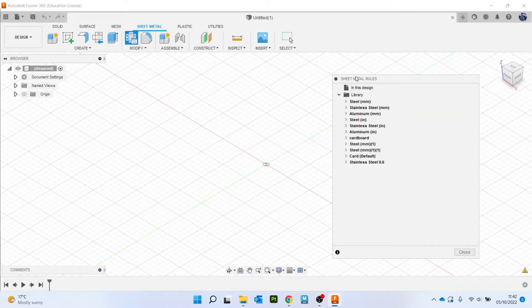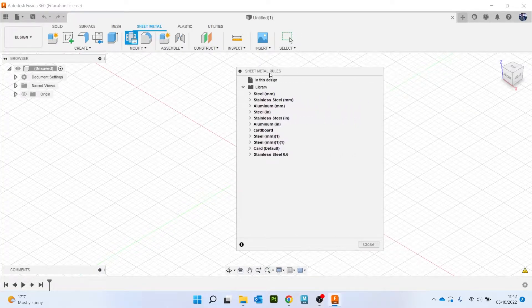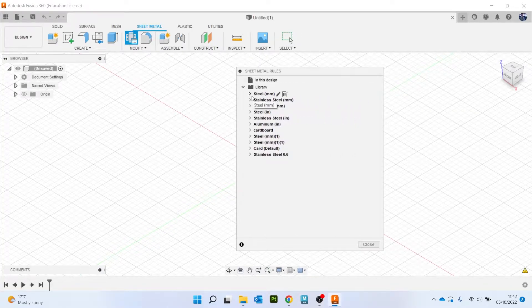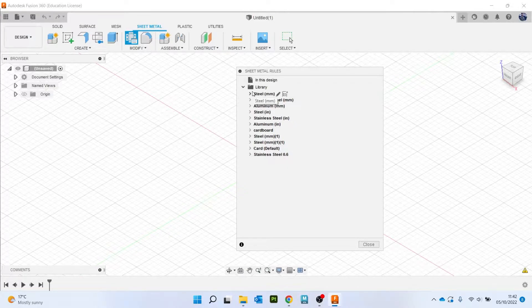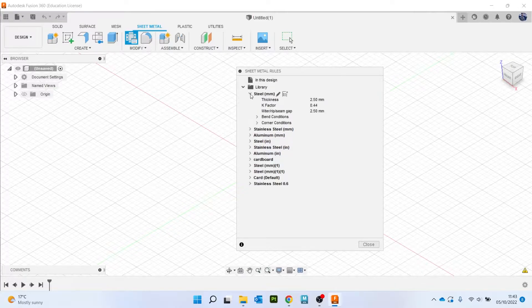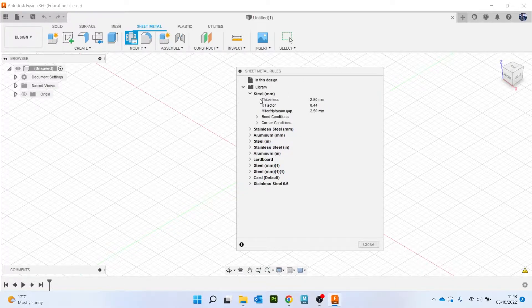We're going to use things like flanges and sheet metal rules. So I'm going to click on sheet metal rules to begin with. And this is basically, it will automatically assign a material to your object and the properties of that material. Now steel, if you've never used sheet metal before, steel will be your default.